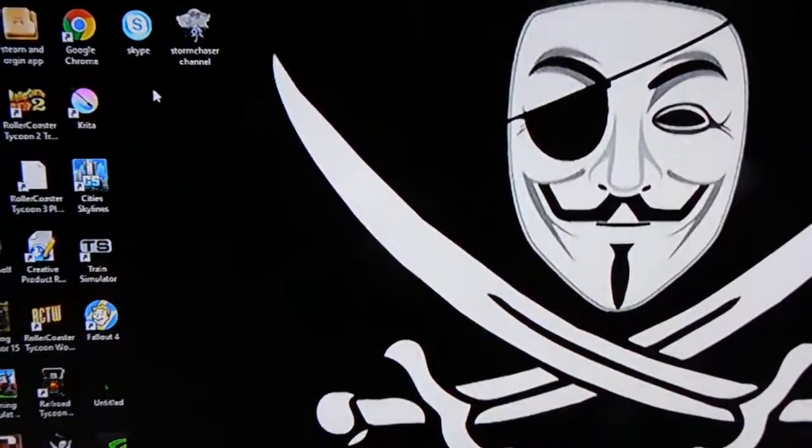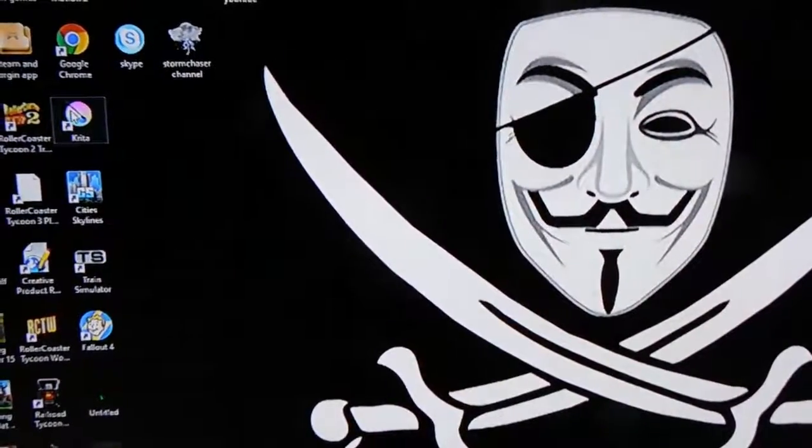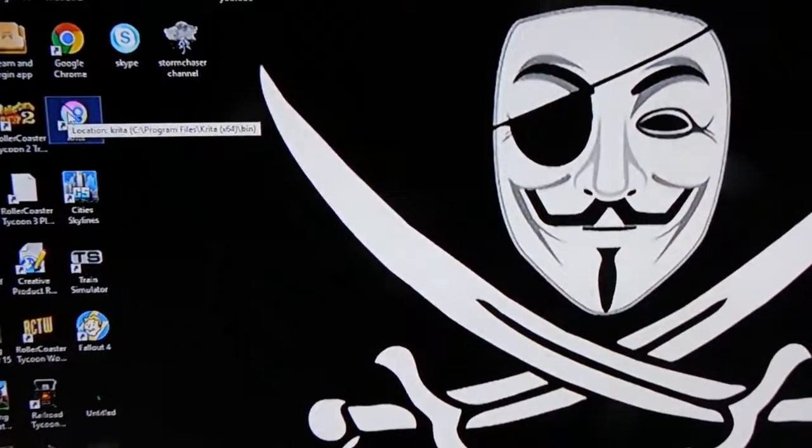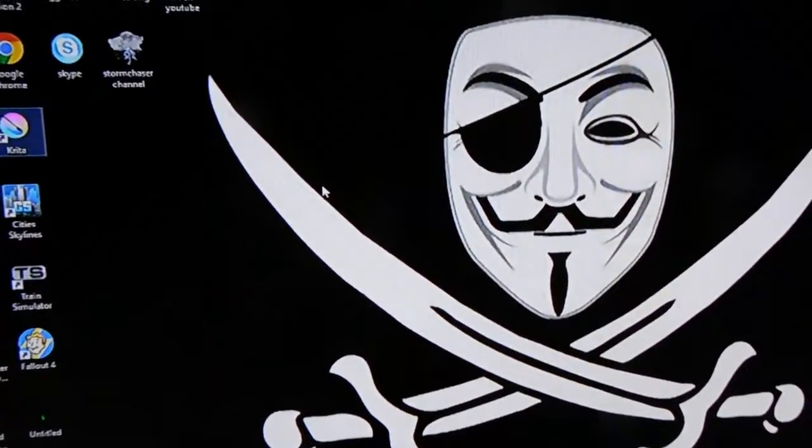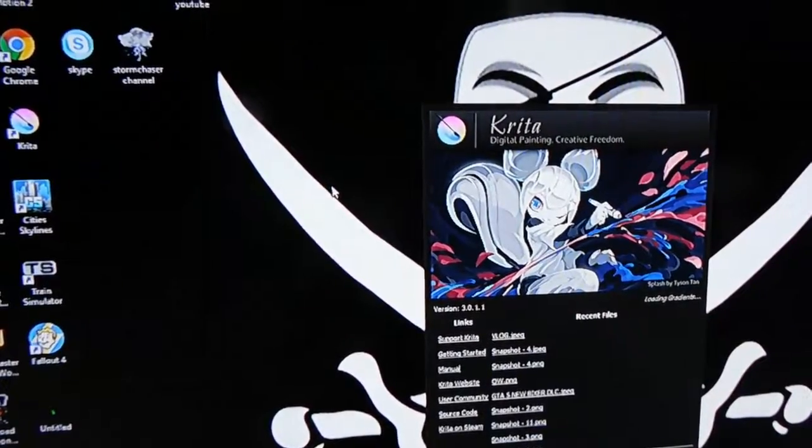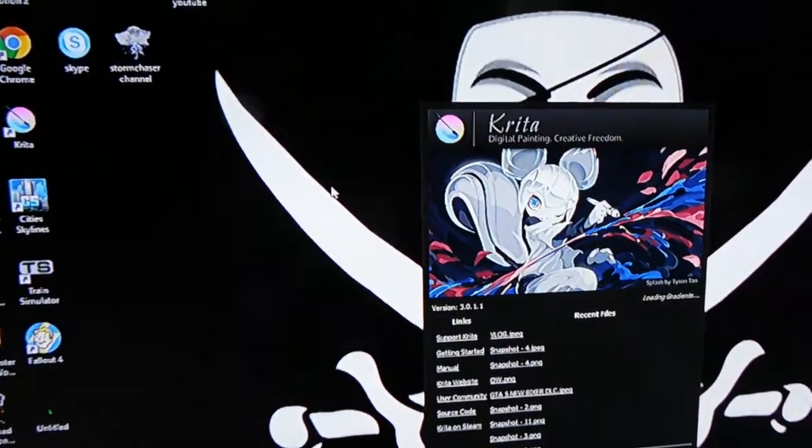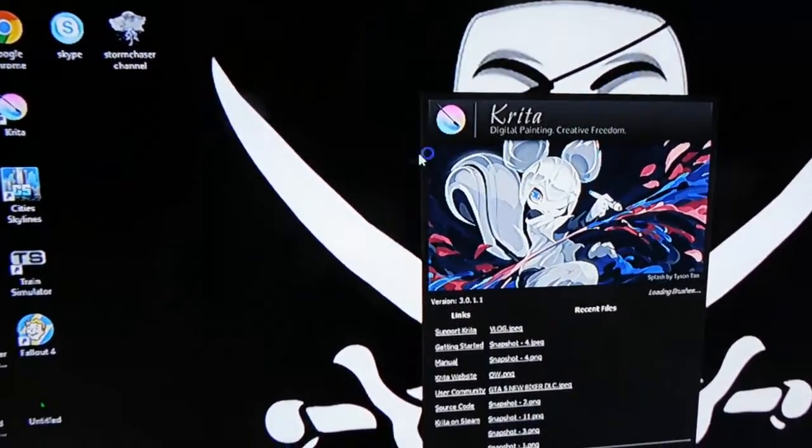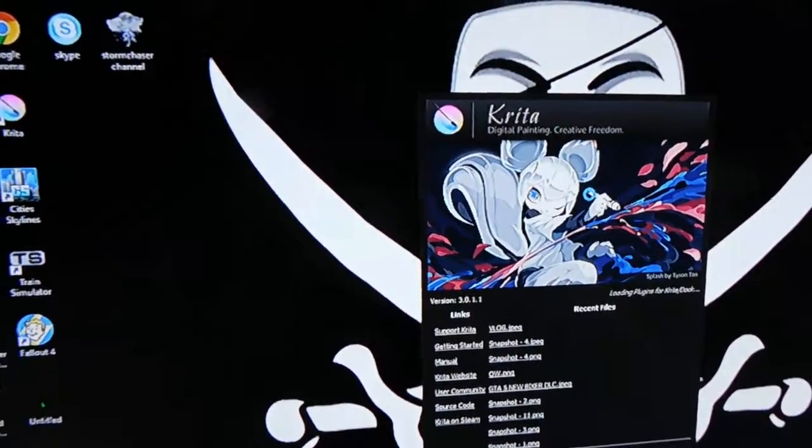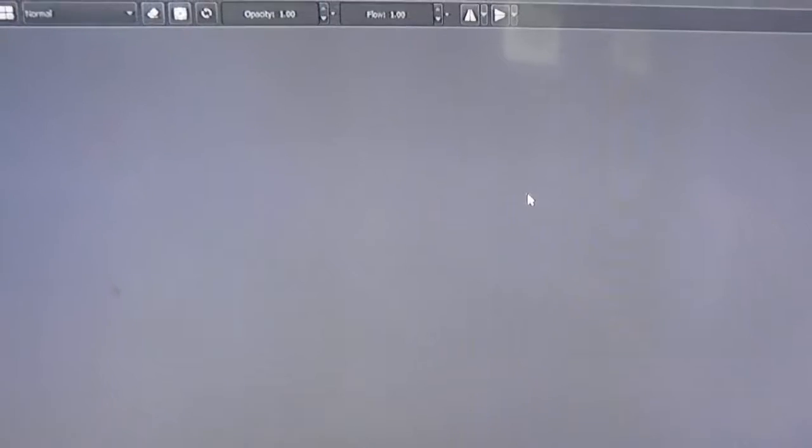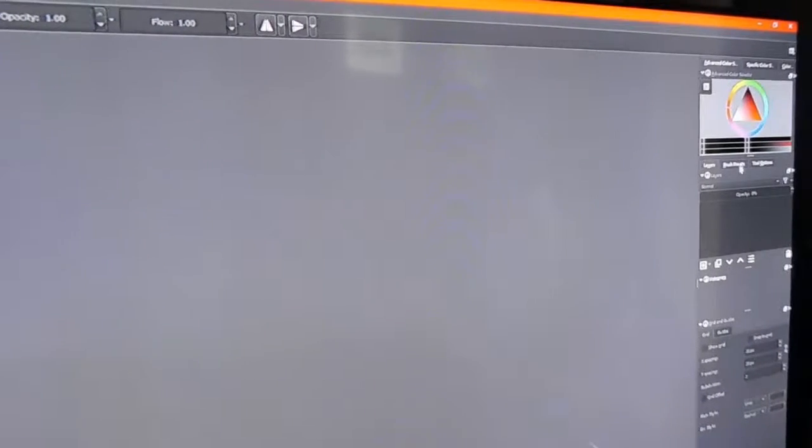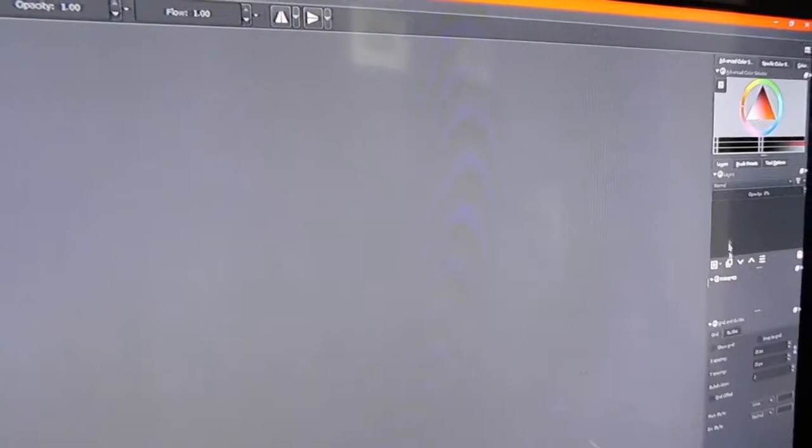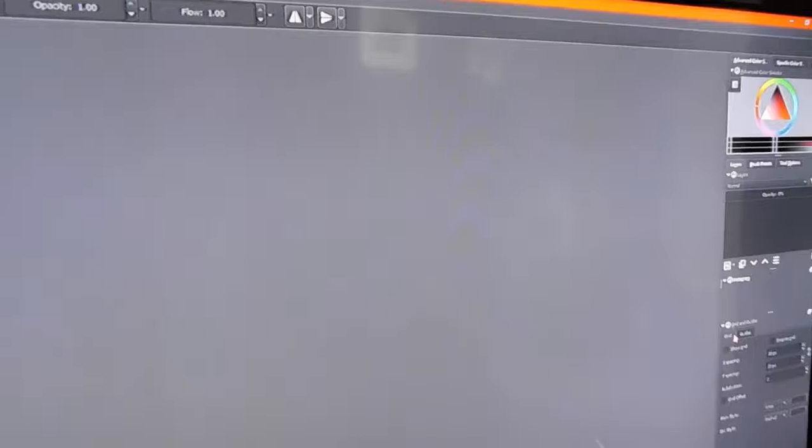All right, but yeah, basically so the software that I use for my thumbnails is Krita or something like that. But this is what I'm using for my thumbnails right now. It's actually loading up. All right, here we go. But yeah, as you can see over here, if I come over here, I got all my overlays, all my stuff. I can add in basically anything I want.